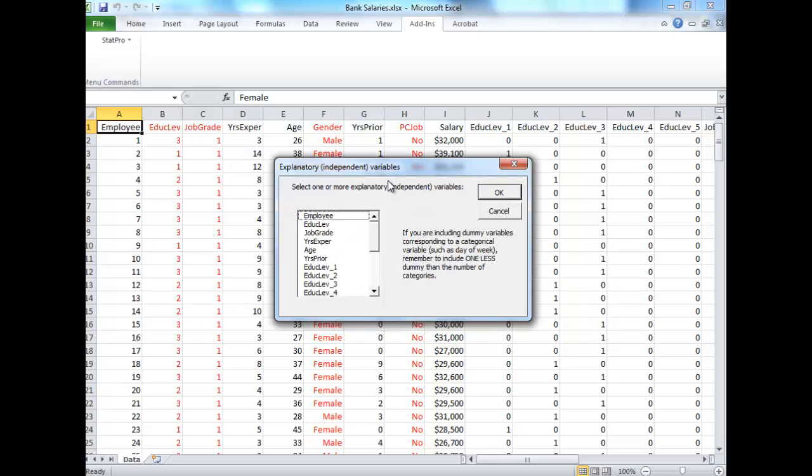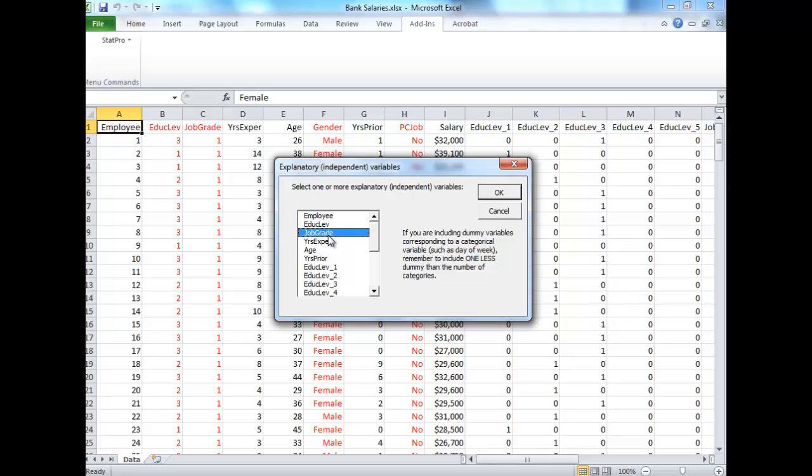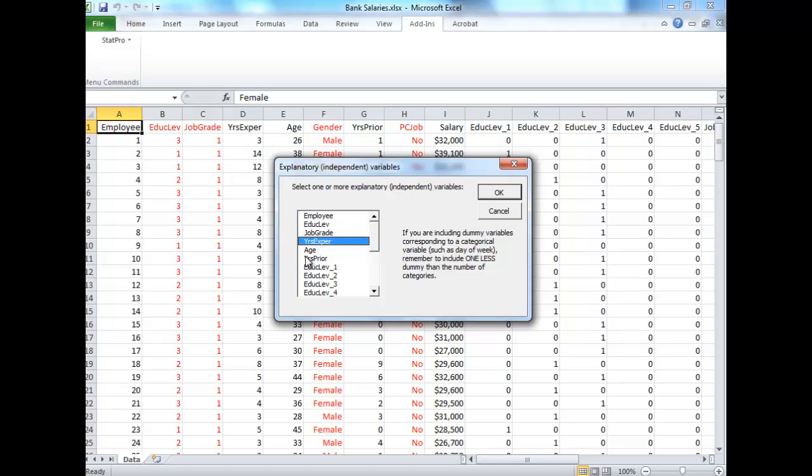Now independent, you can choose all the variables you want, but you have to be careful. Employee, we're not going to choose. That's just their employee number. And education level and job grade, we're also not going to choose because we have made dummy variables for those. So very important: if there are dummy variables associated with that variable, do not include those original variables, whatever you do.